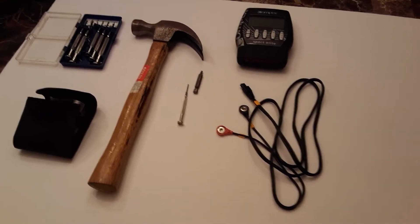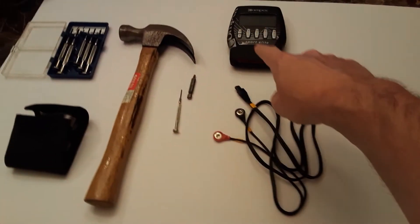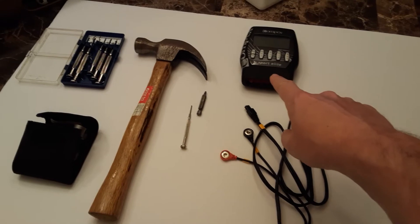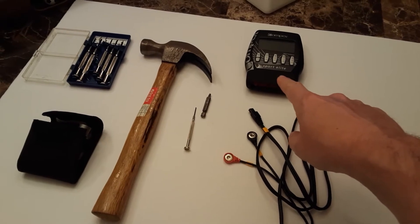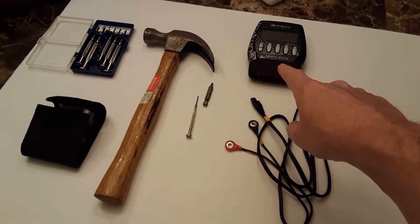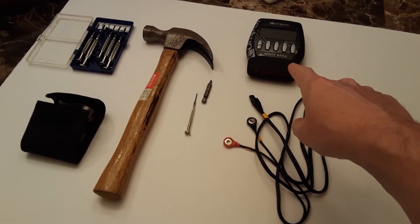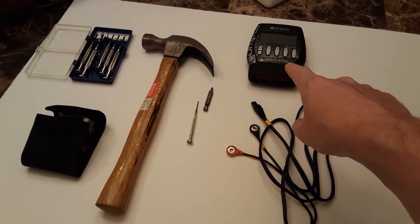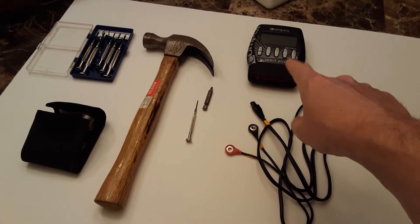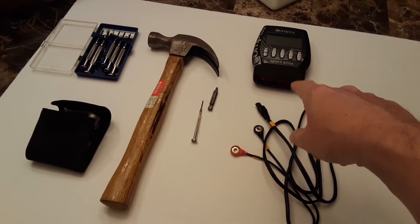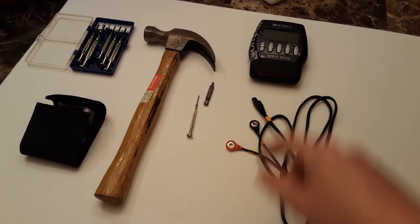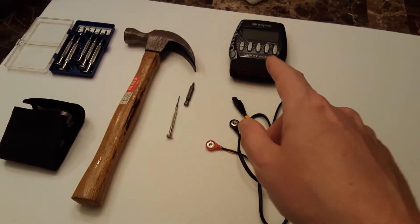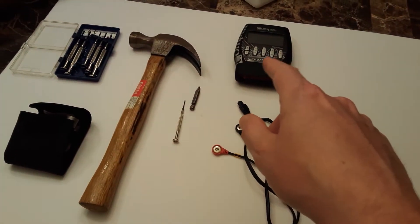So here what we're looking at is a Compex Sport Elite. It's identical to the Compex Sport Elite 2.0 except the 2.0 includes the TENS feature for pain reduction. So that's really the only difference.